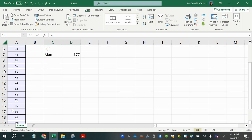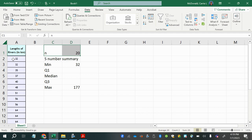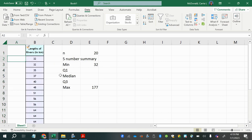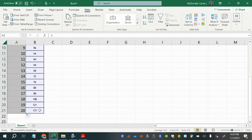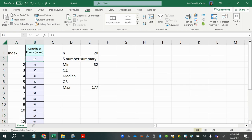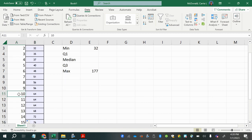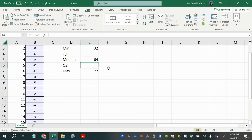With 20 pieces of data, the median falls between the 10th and 11th values, since half of 20 is 10. I'll add an index row to make it easier to identify the values. The 10th and 11th values both happen to be 64, so averaging them still gives 64 as the median.